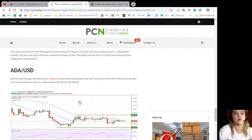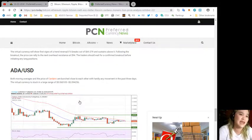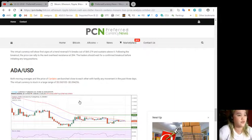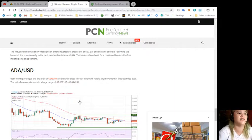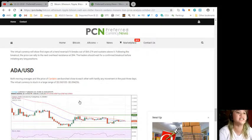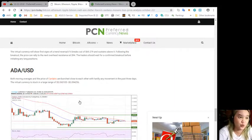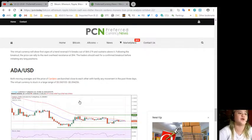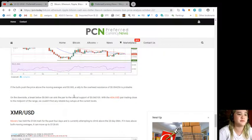ADA/USD. Both moving averages and the price of Cardano are bunched close to each other with hardly any movement in the past three days. The virtual currency is stuck in a large range of $0.060105 to $0.094256.